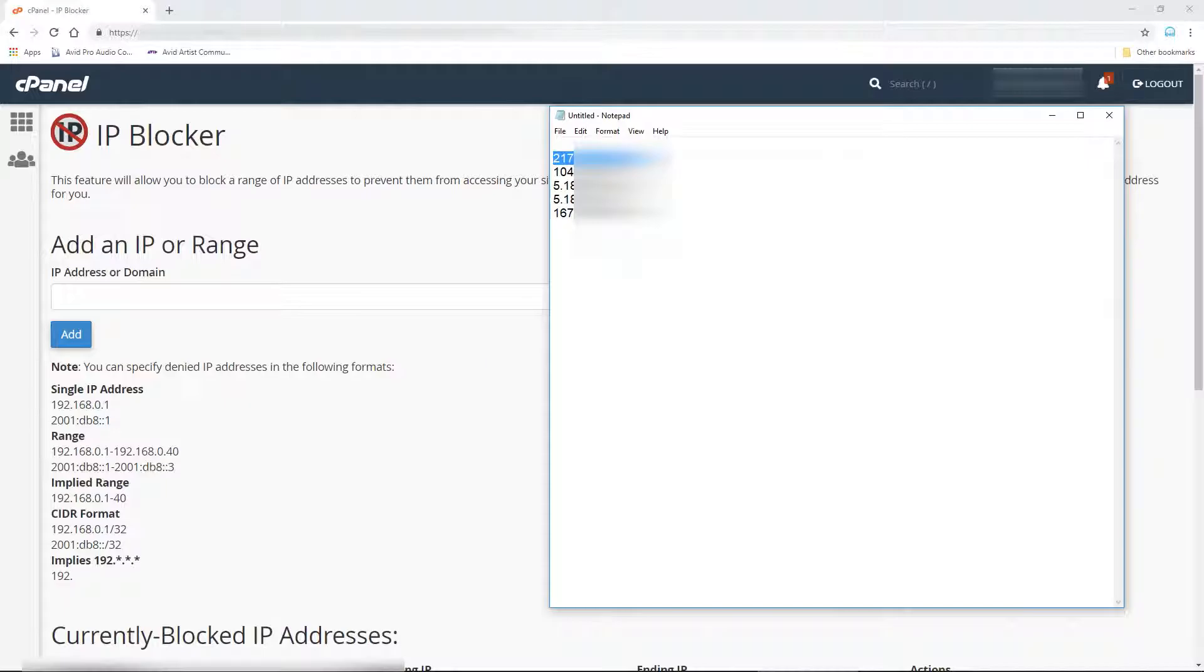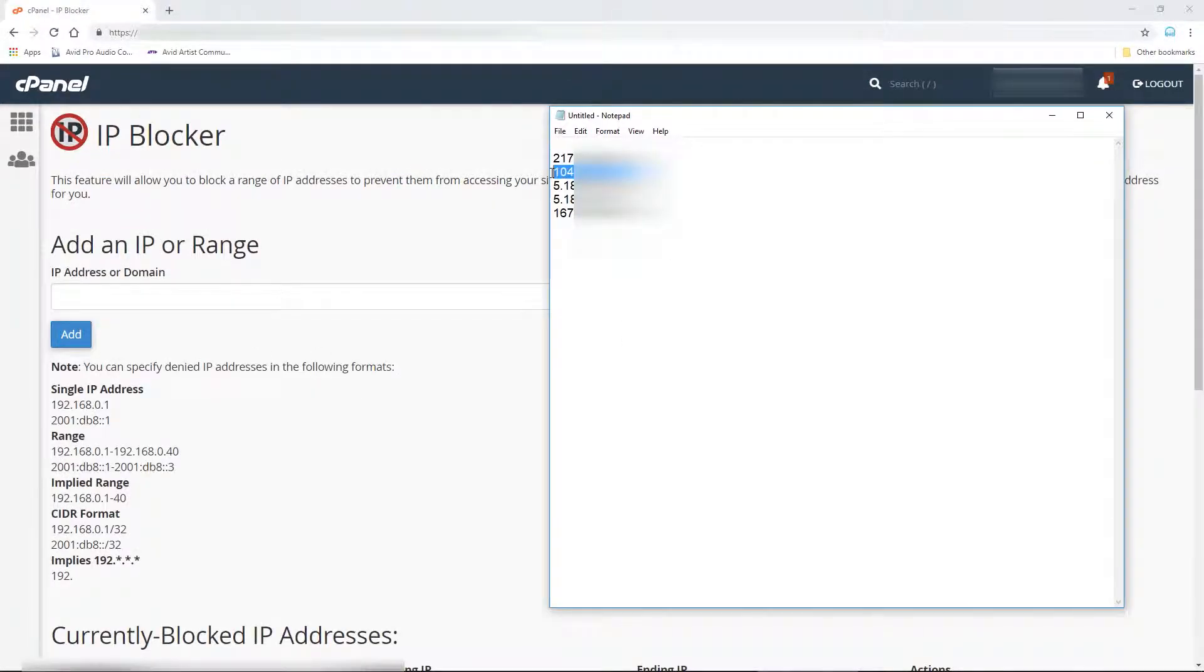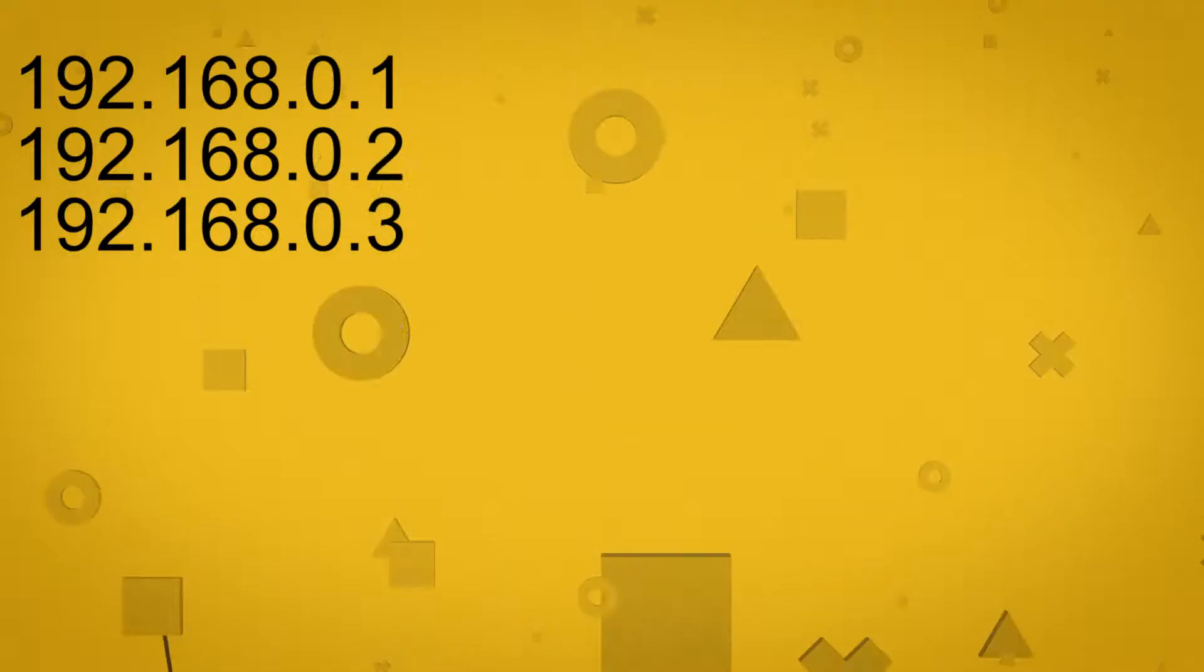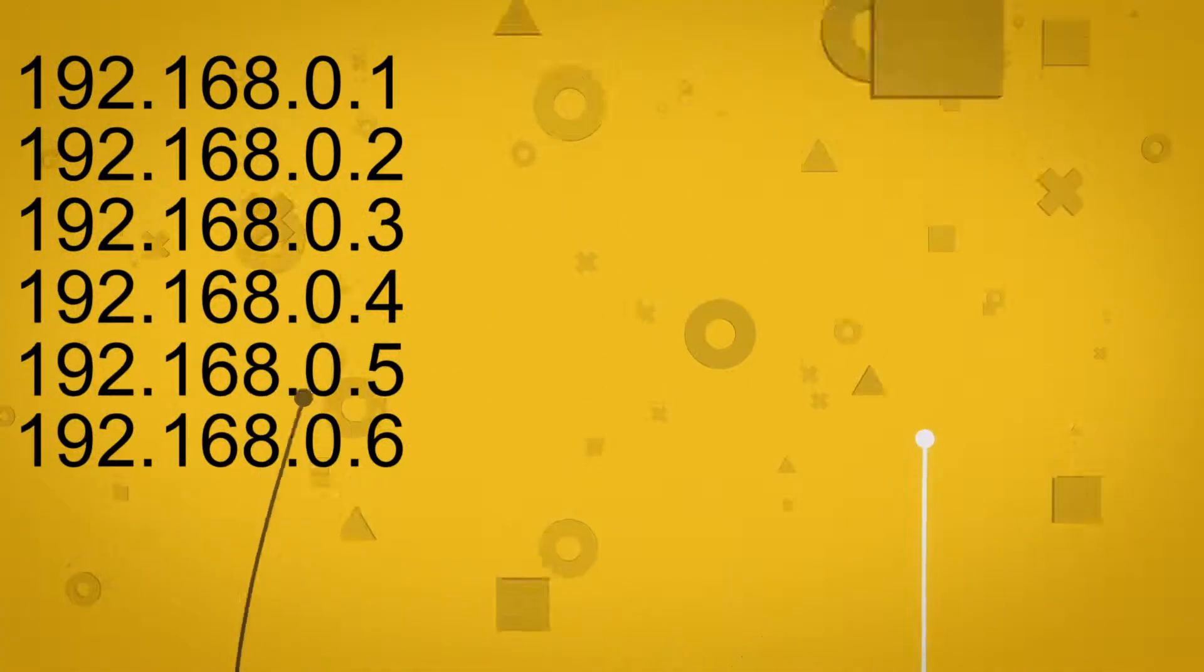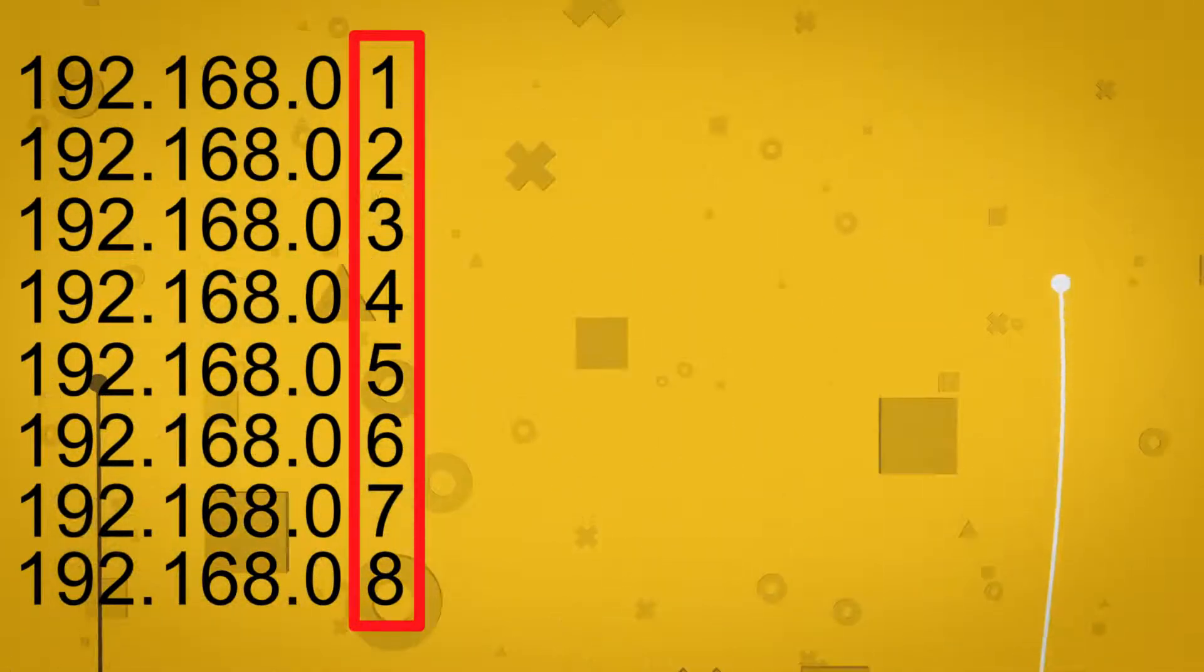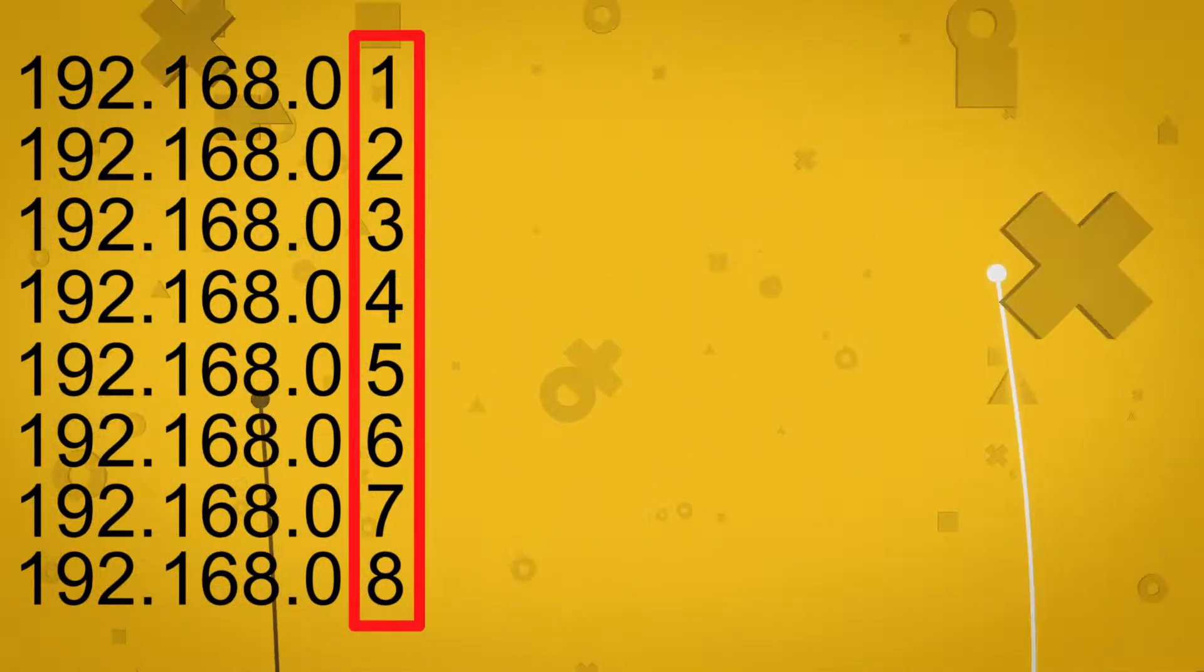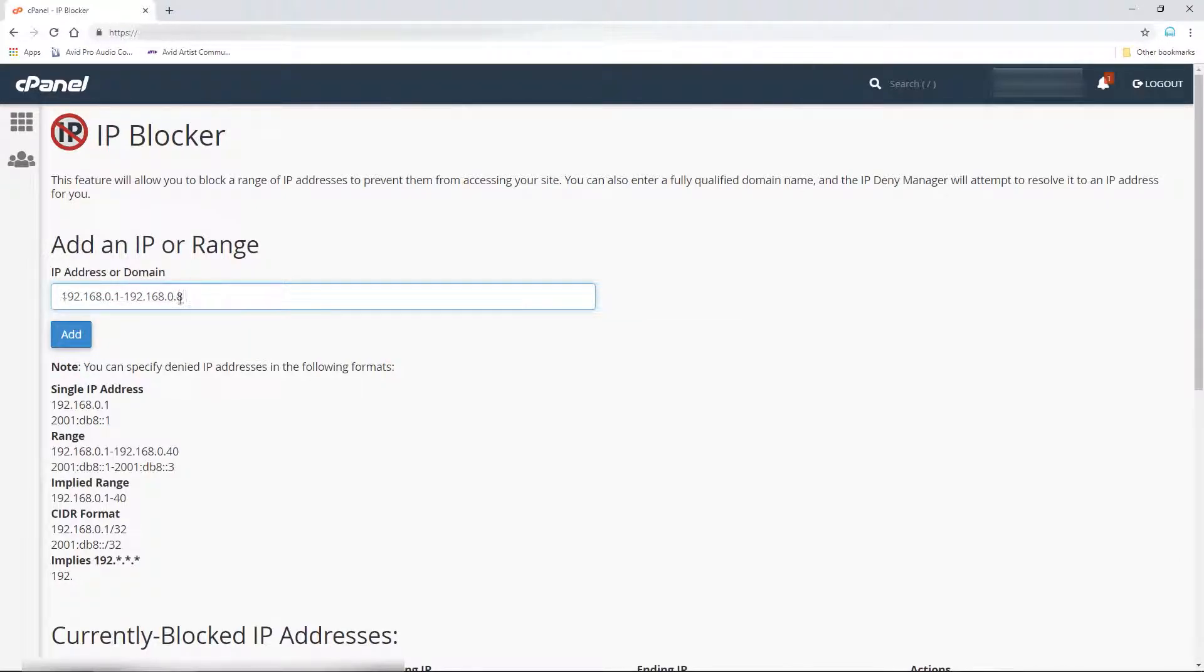Then repeat this process for each IP address you want to ban. If you notice spam coming from similar IP addresses with incrementing digits at the end, you could also type in a range of IP addresses to ban so you don't have to paste them in one by one.